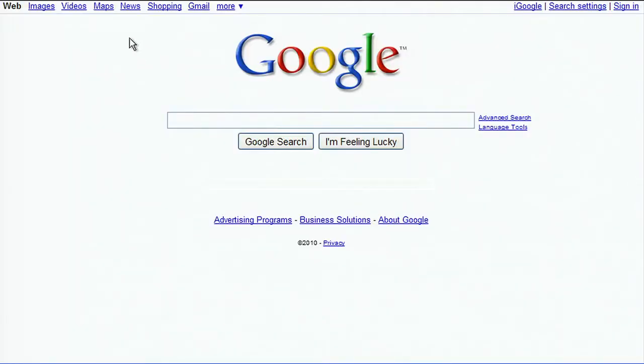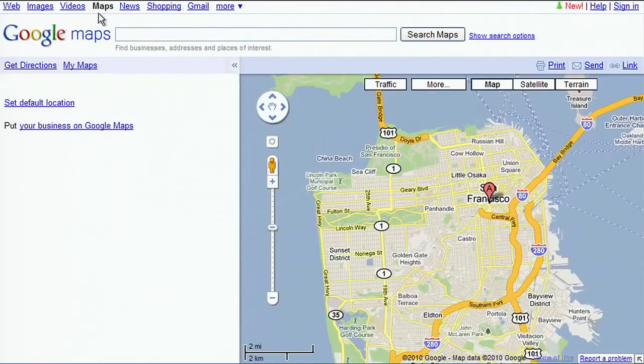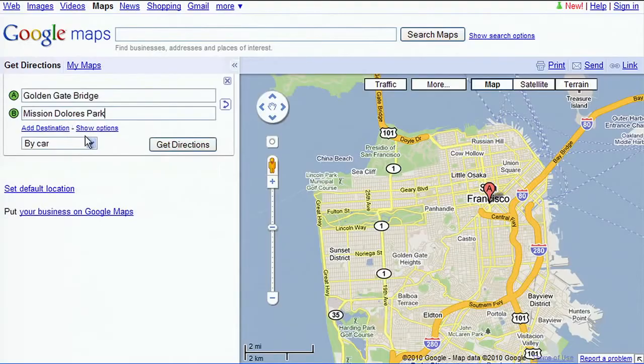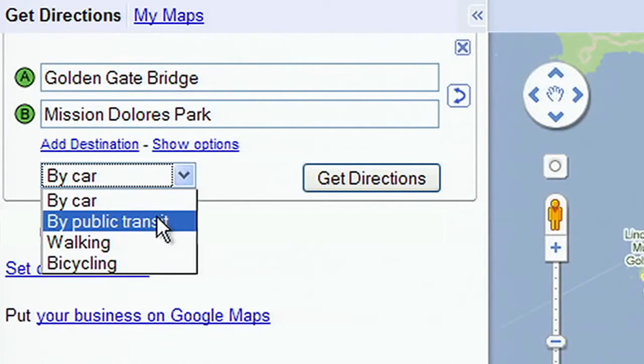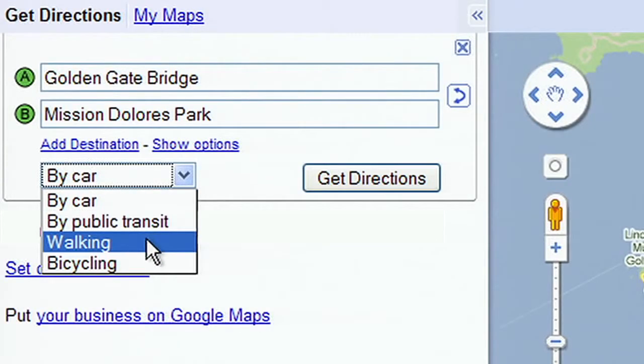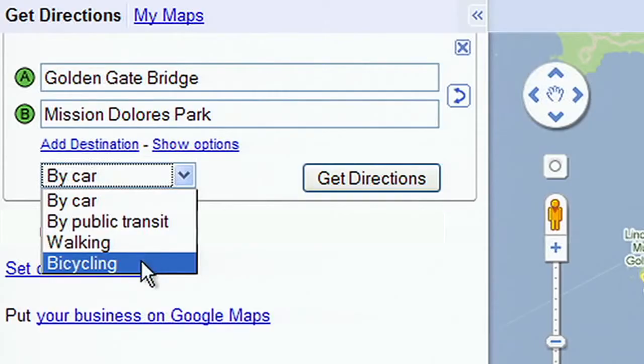First, go to Google Maps and search for directions. You can choose to get directions by car, by public transit, for walking, and now for biking.